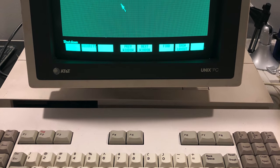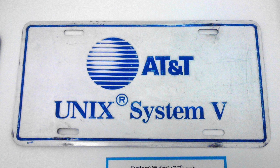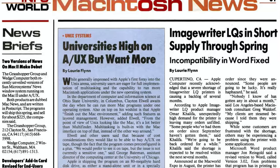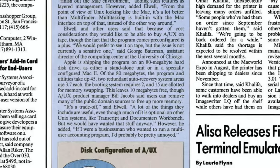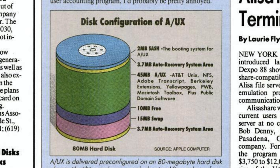Despite all its promise, A/UX ultimately flopped. A big factor was cost. Apple had decided to base A/UX on the System V Unix kernel from AT&T — it was the most popular form of Unix at the time, but Apple had to pay licensing fees for it. Furthermore, A/UX was a bit of a resource hog, requiring more RAM and hard drive space than the macOS — so much so that a typical A/UX installation on an 80-megabyte hard drive left only 10 megs free for users to store files.